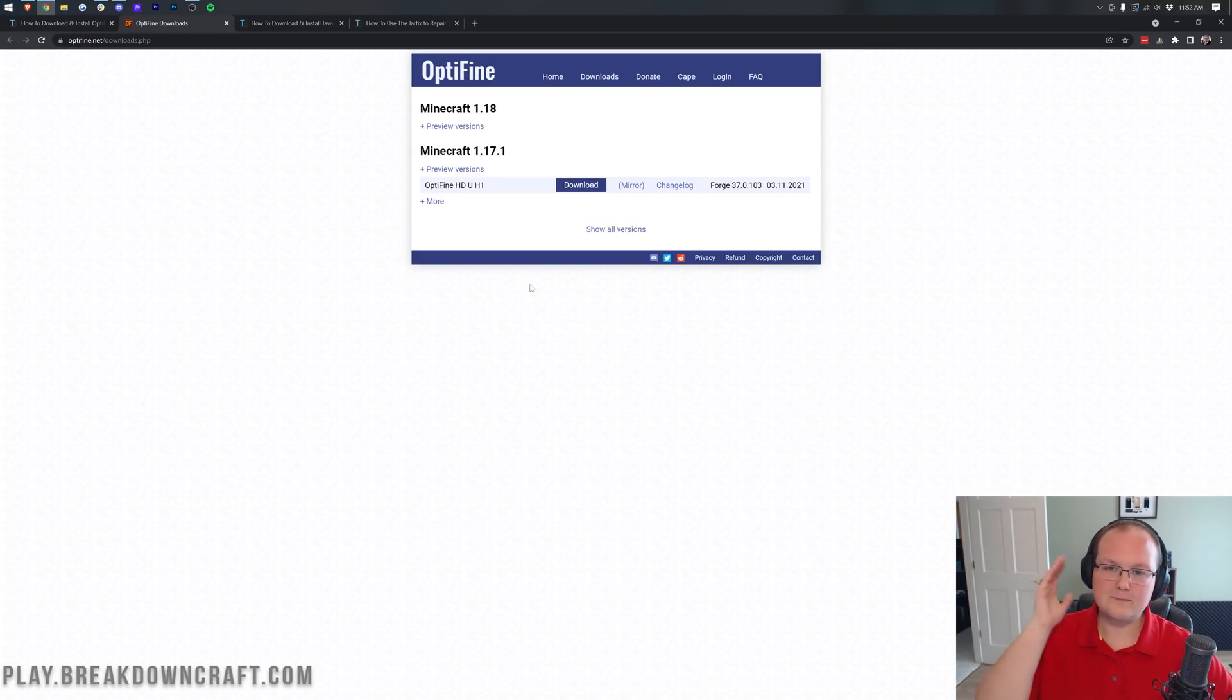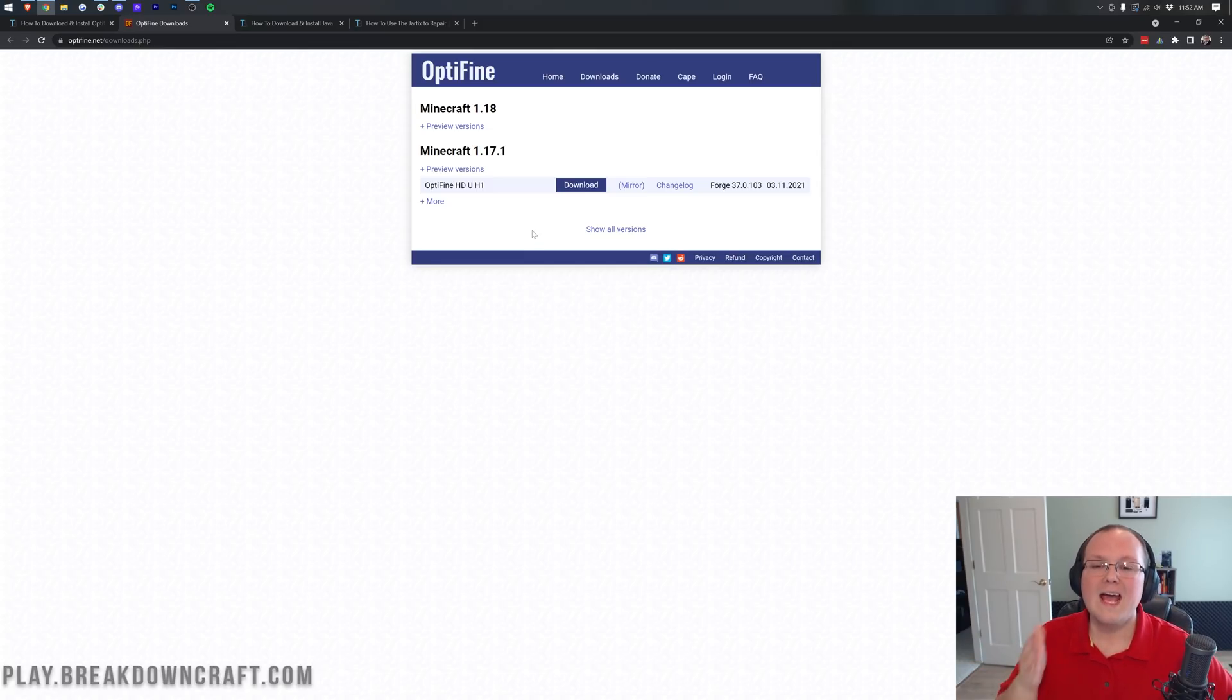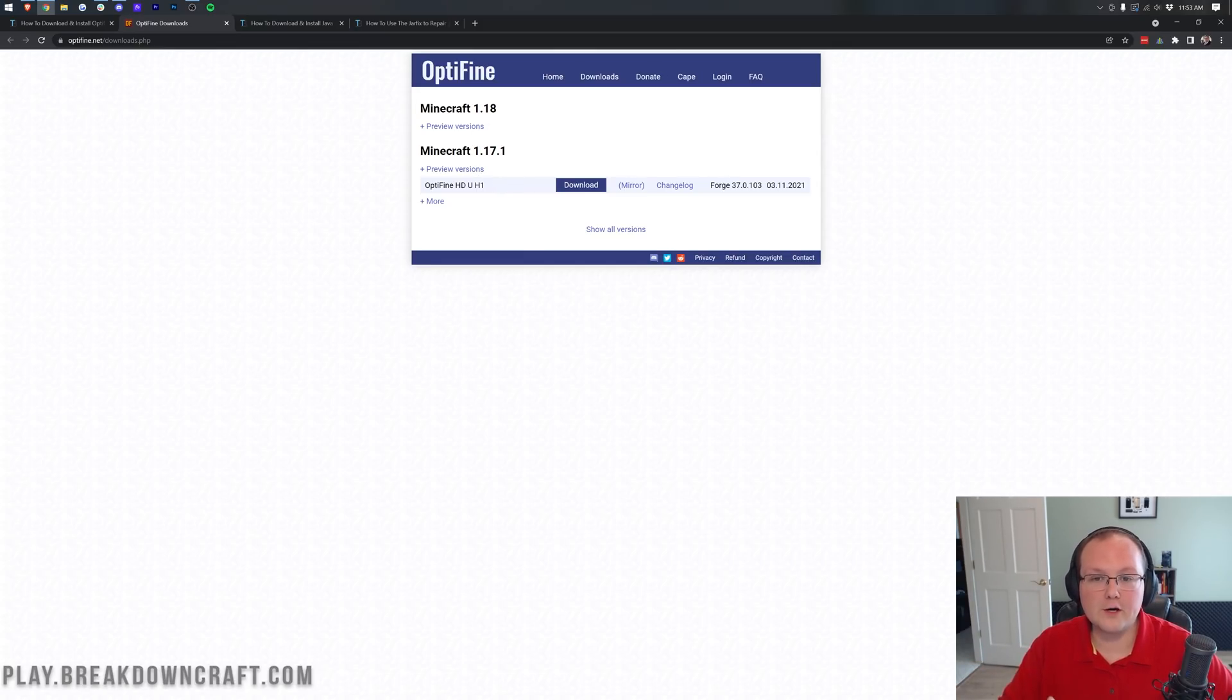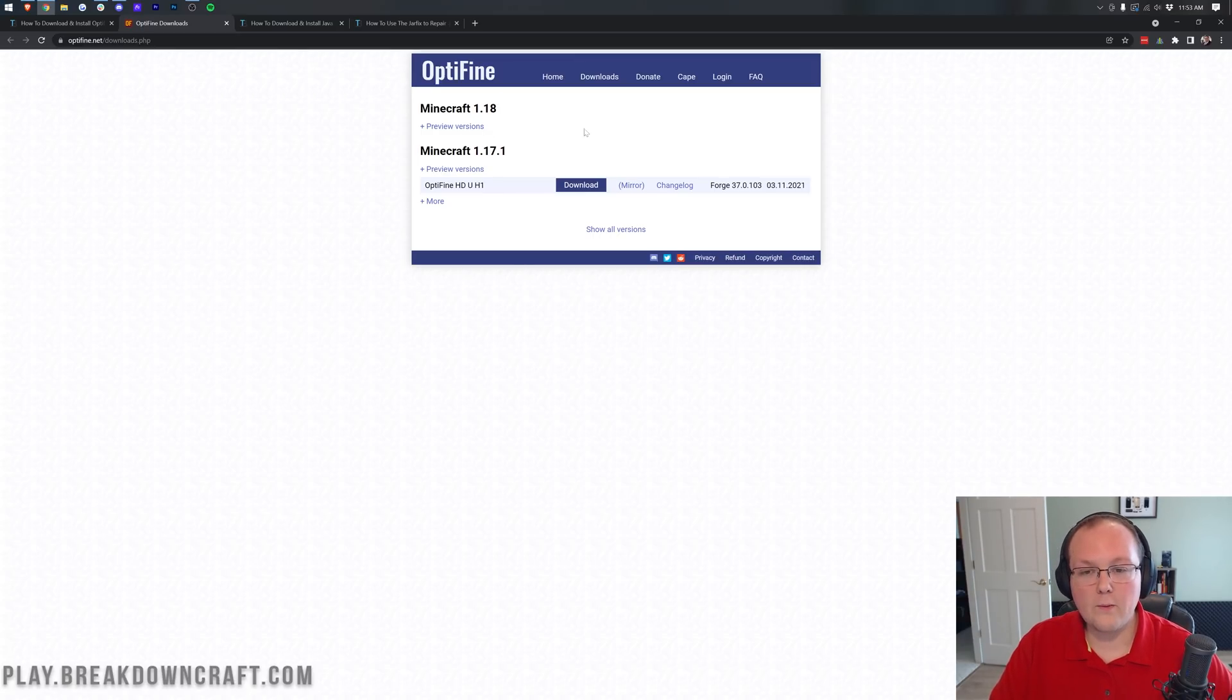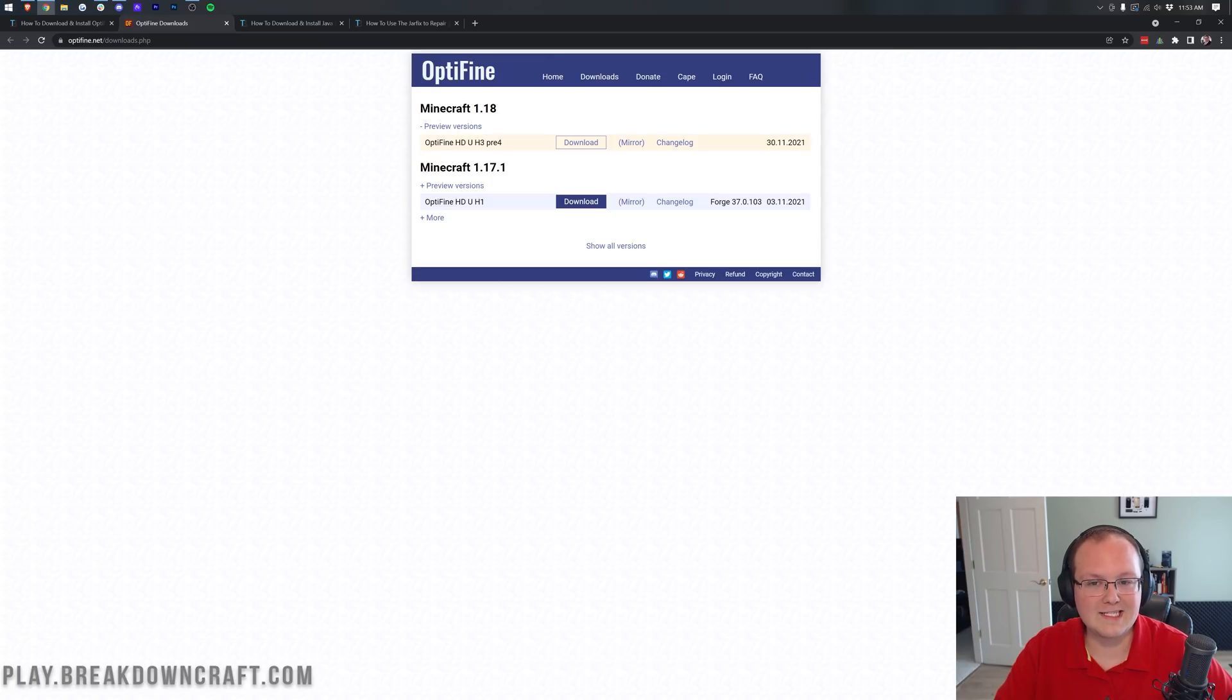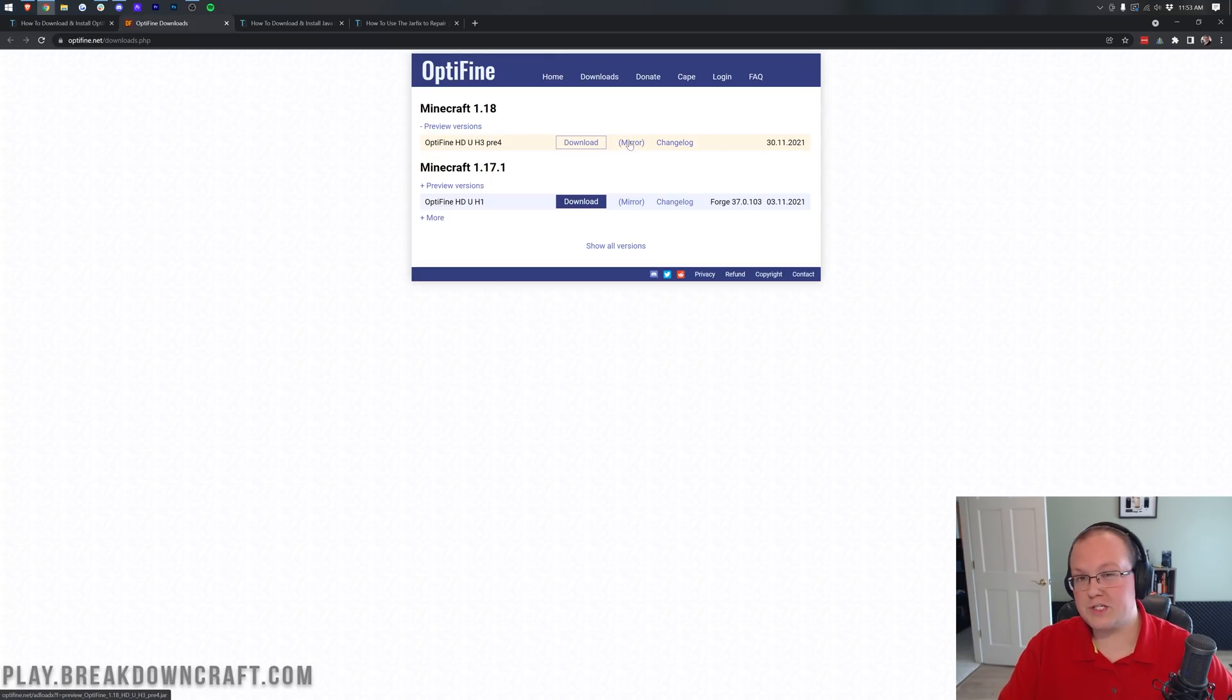Now, as of the time I'm recording this video, Optifine came out about an hour ago. It's only available as a preview version. That means there's no version listed here. However, if under Minecraft 1.18 there is a version listed, you're going to go ahead and click mirror on that version. Otherwise, click on preview versions and then click on the mirror link.